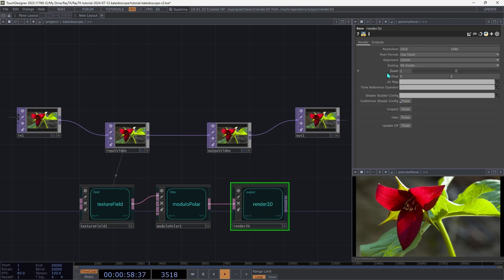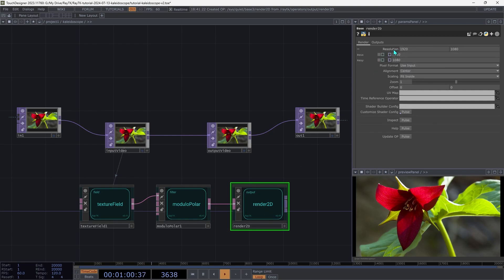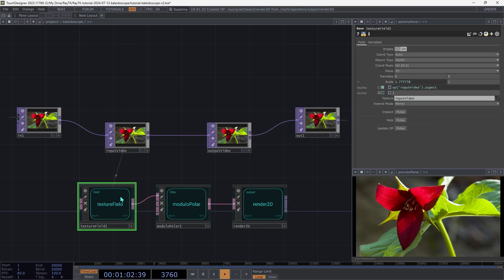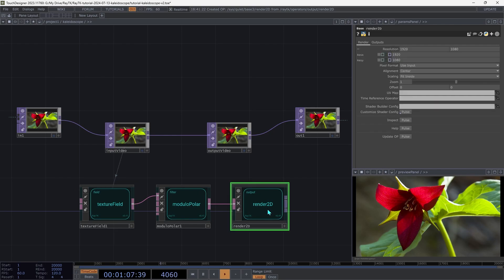Then on the render 2D, expand the resolution parameter. And we're going to go back over to the texture field, copy the expression that we used for the scale, and go back to render 2D.